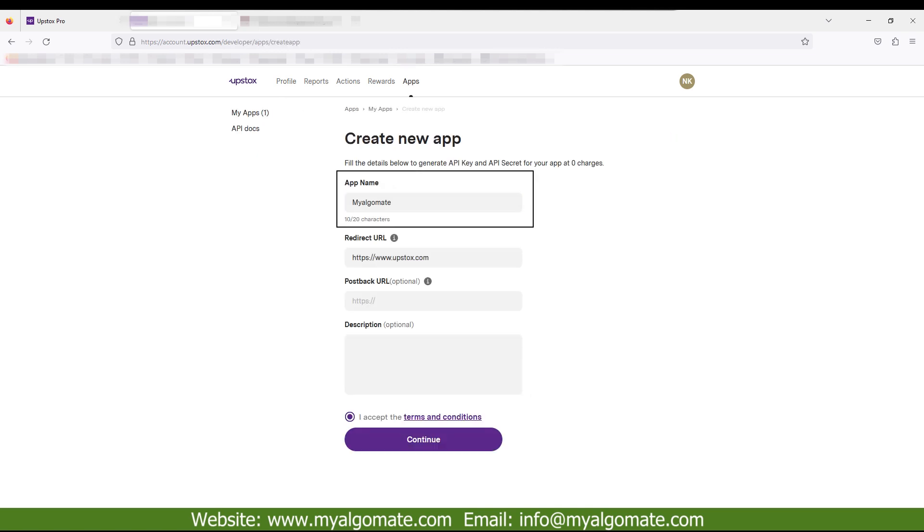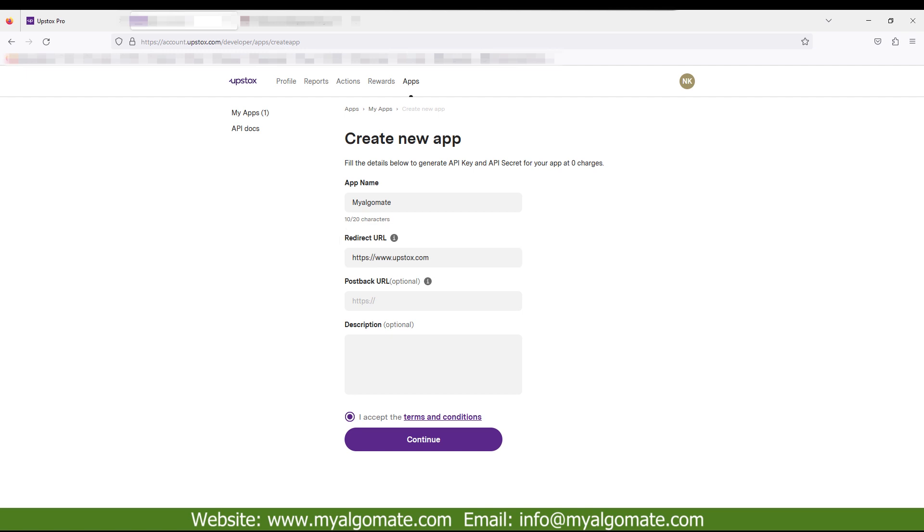Enter app name: MyAlgoMate. Enter redirect URL: https://www.upstox.com. Keep post back URL blank. In description, type MyAlgoMate.